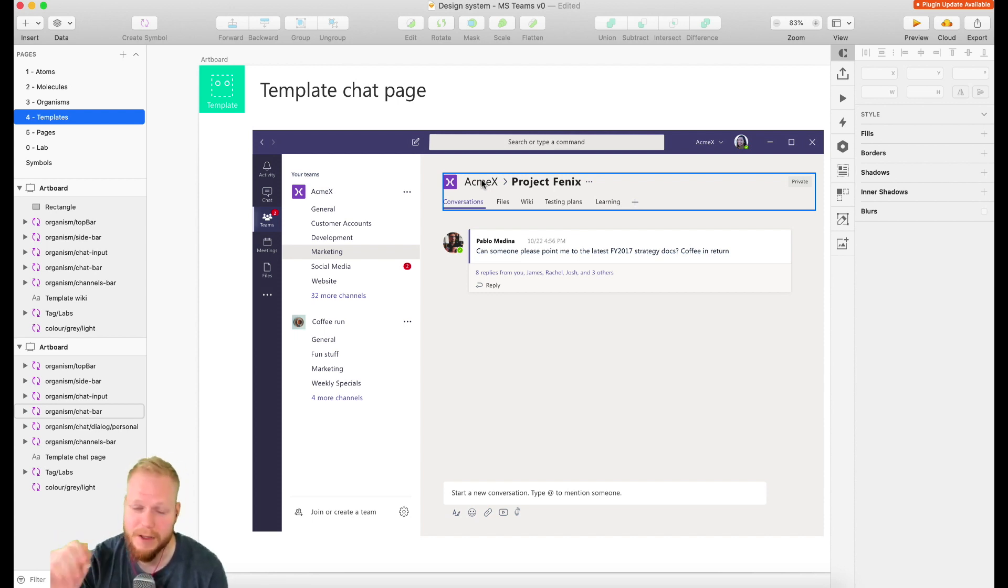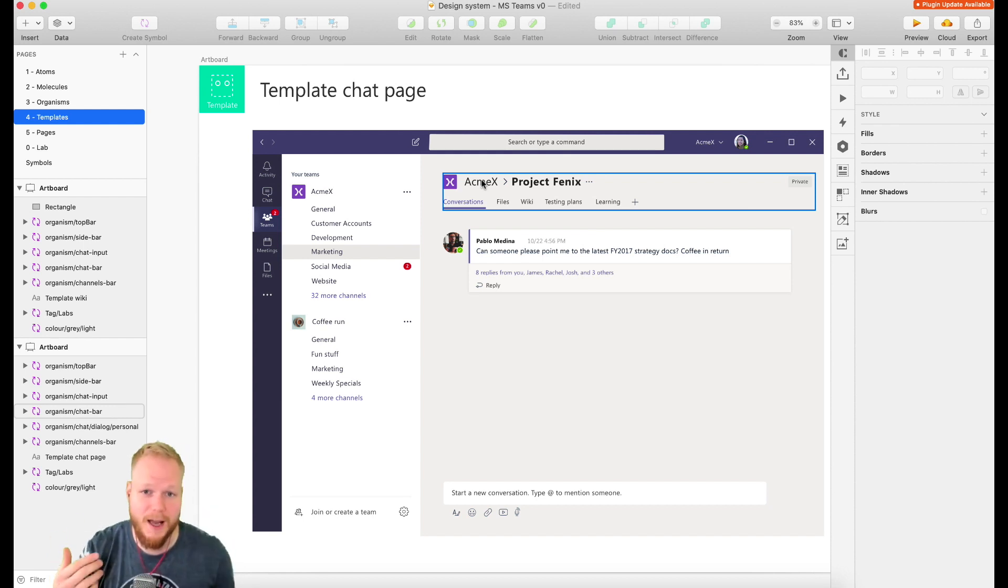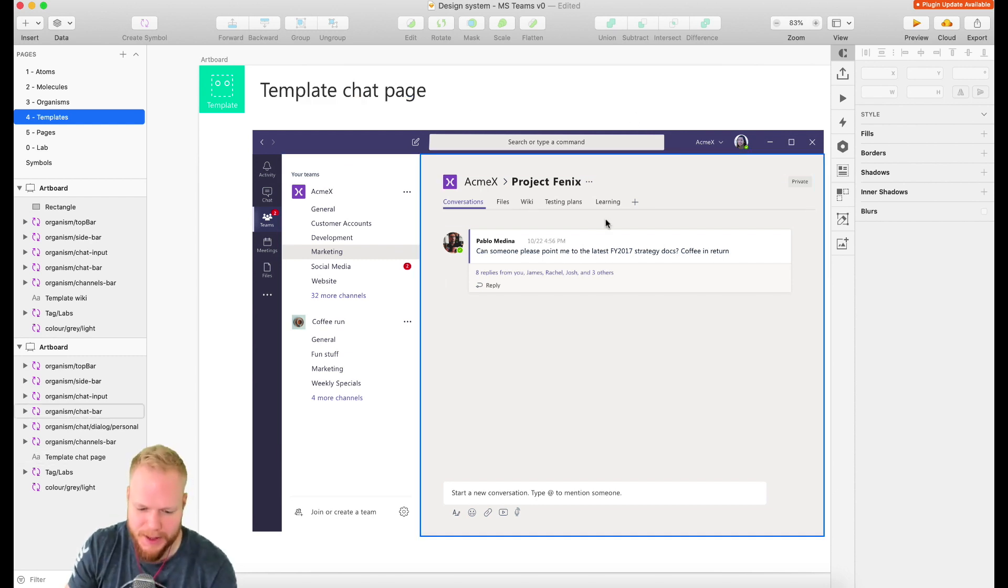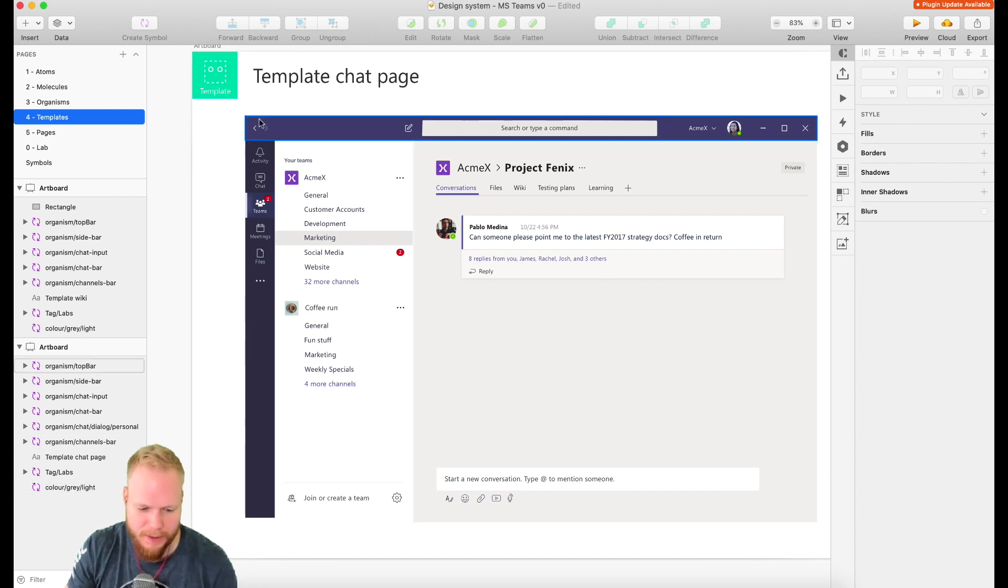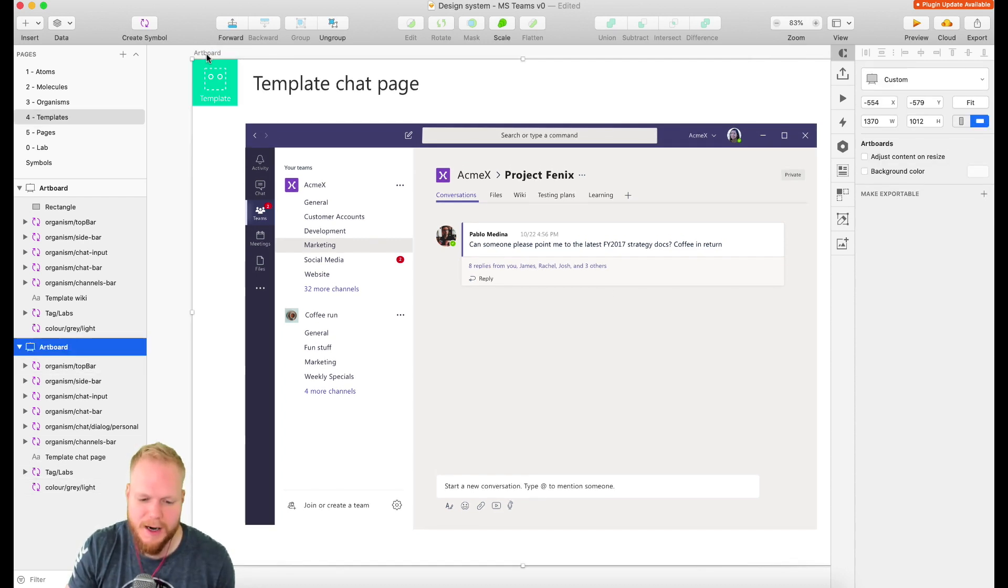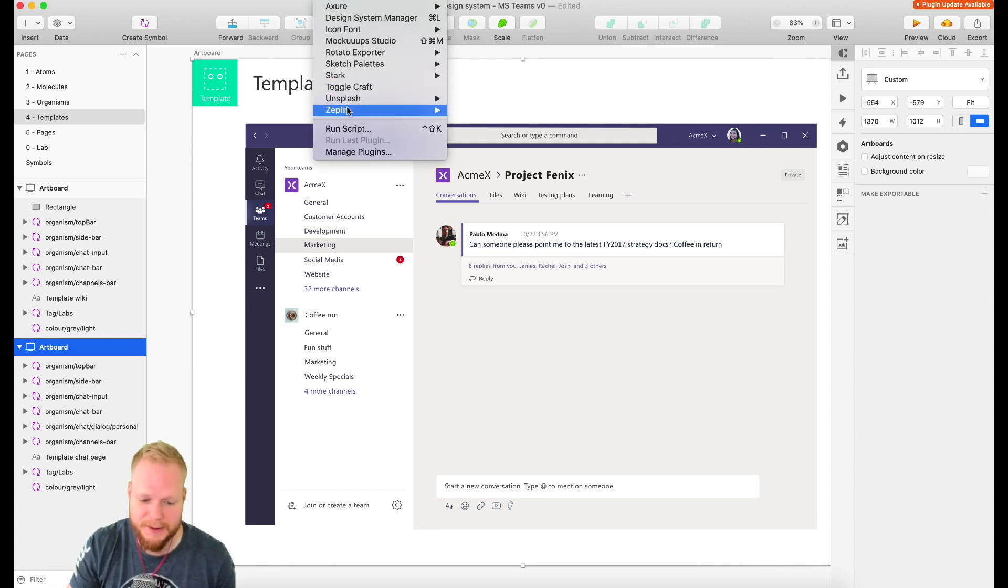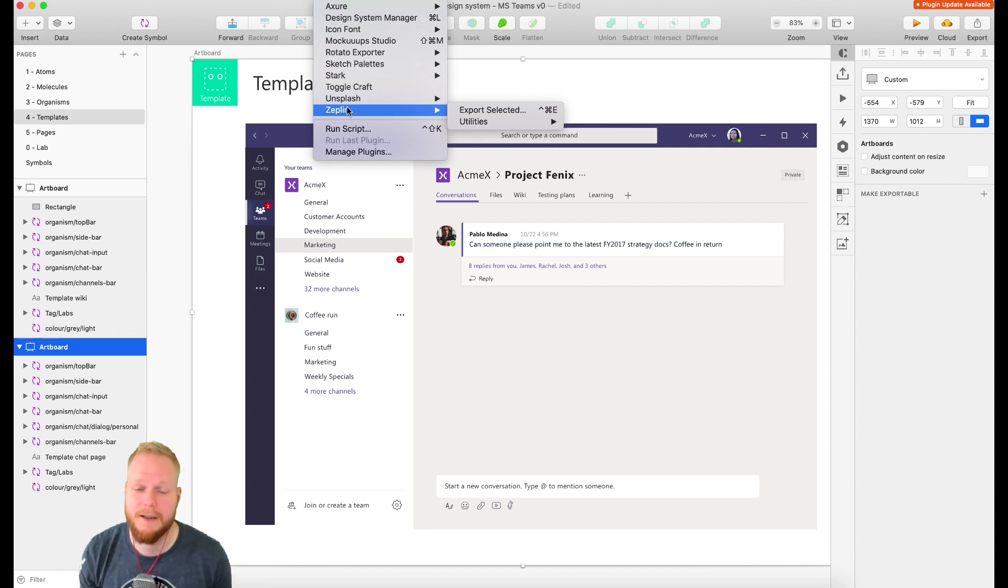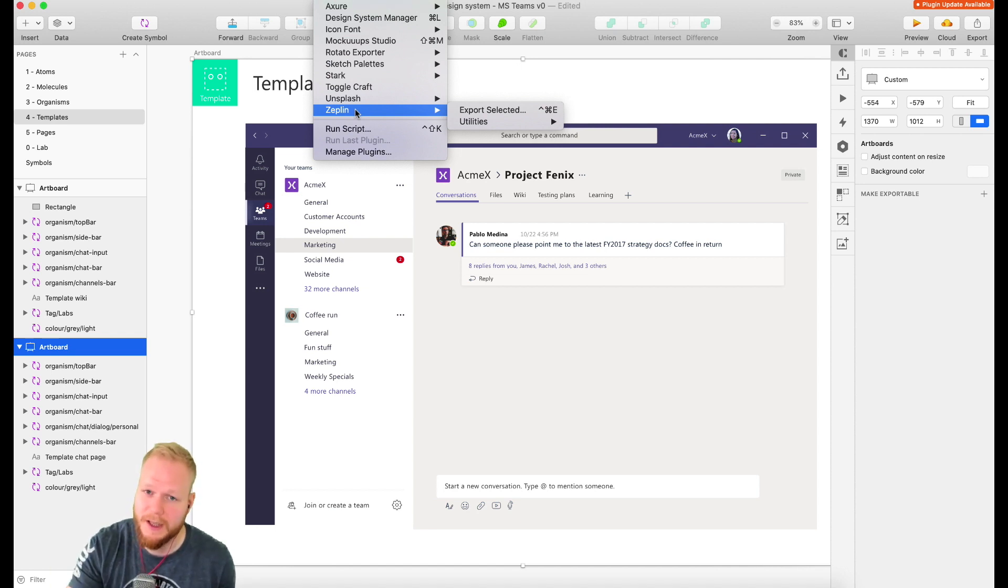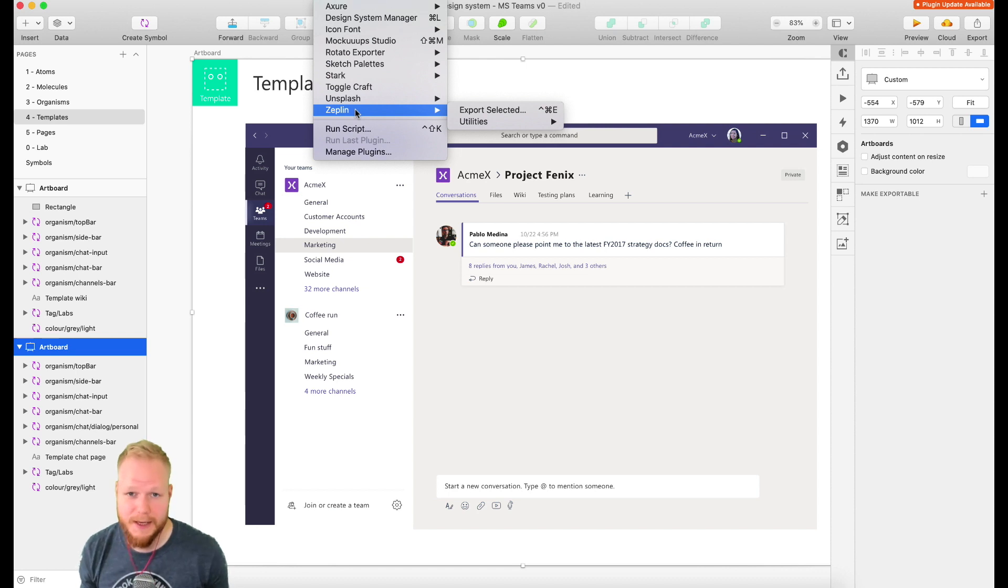I'm going to show you how I would do a handover from our design system perspective using Zeppelin. We have this template page where I have my mockup. I can simply take my artboard, and if you have installed the Zeppelin plugin, go to Plugins and select Zeppelin. If you haven't done so, pause this video, install it, and try it out.